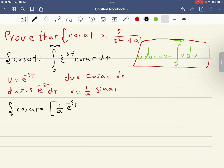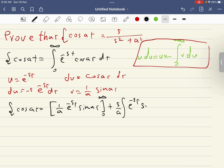Applying the formula, the Laplace transform of cosine(at) equals uv, which is one over a times e^(−st) sine(at) evaluated from zero to infinity, minus the integral of v·du. The minus signs combine to give plus s over a times the integral from zero to infinity of e^(−st) sine(at) dt.